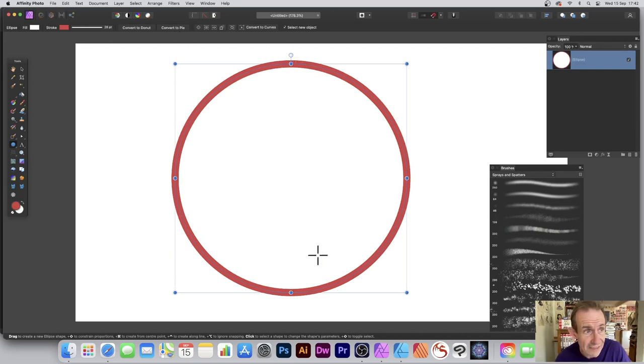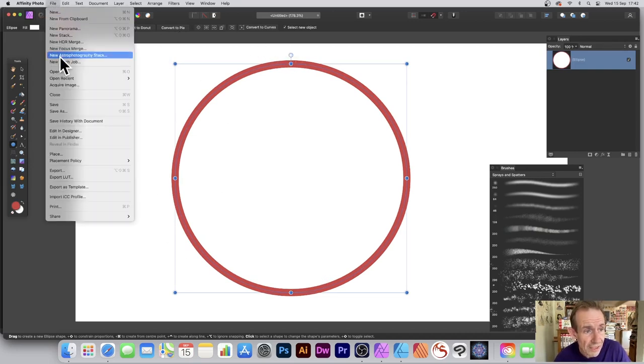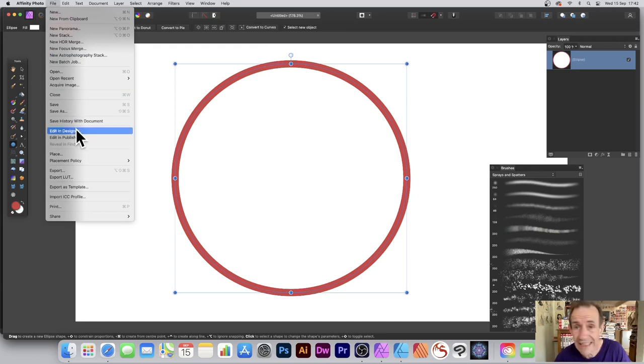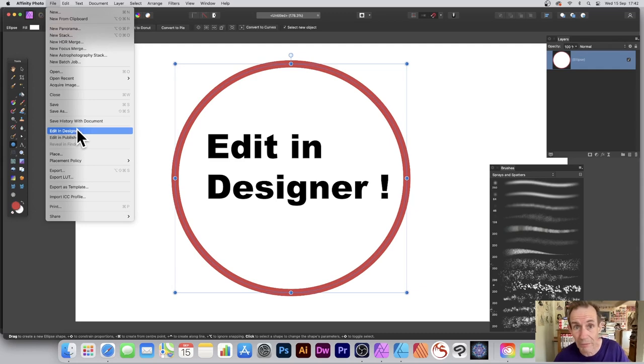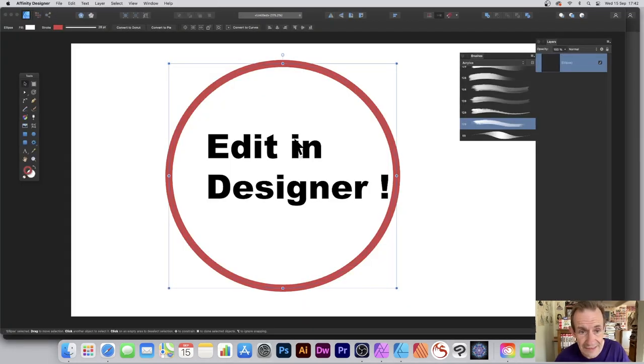With that selected, you can go to File and Edit in Designer, as long as you've got Designer. If you haven't got Designer, it won't probably work or it won't be there, disabled. So Edit in Designer, and you can see...